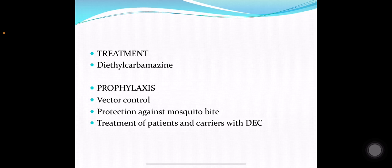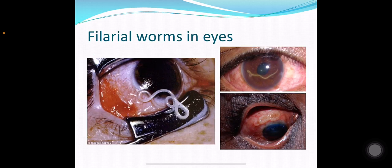For treatment, diethylcarbamazine can be used. For prophylaxis: vector control, personal protection against mosquito bites, and treatment of patients and carriers with diethylcarbamazine can be done. This concludes the session. Thank you.